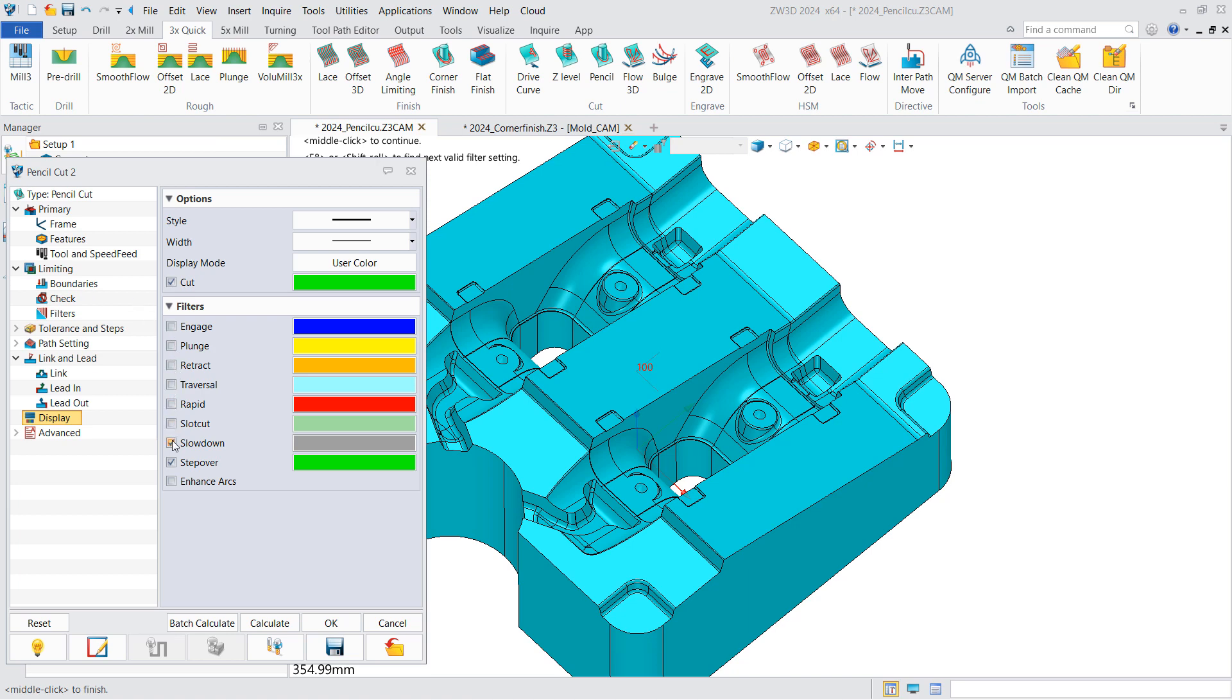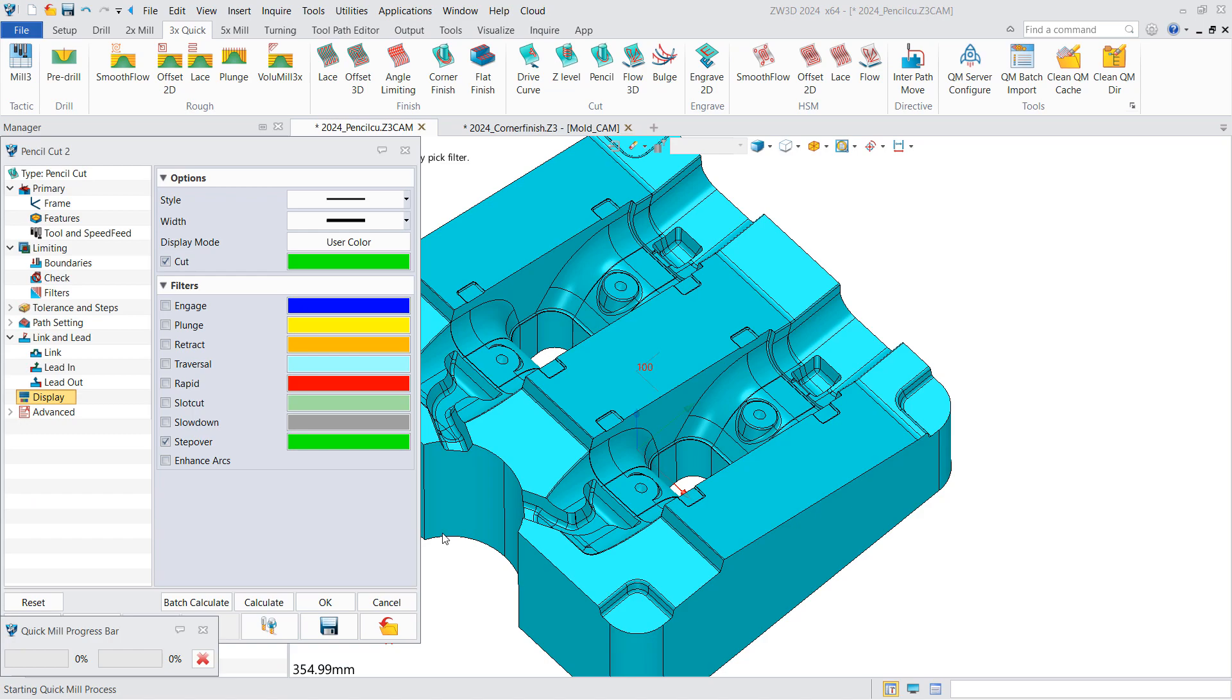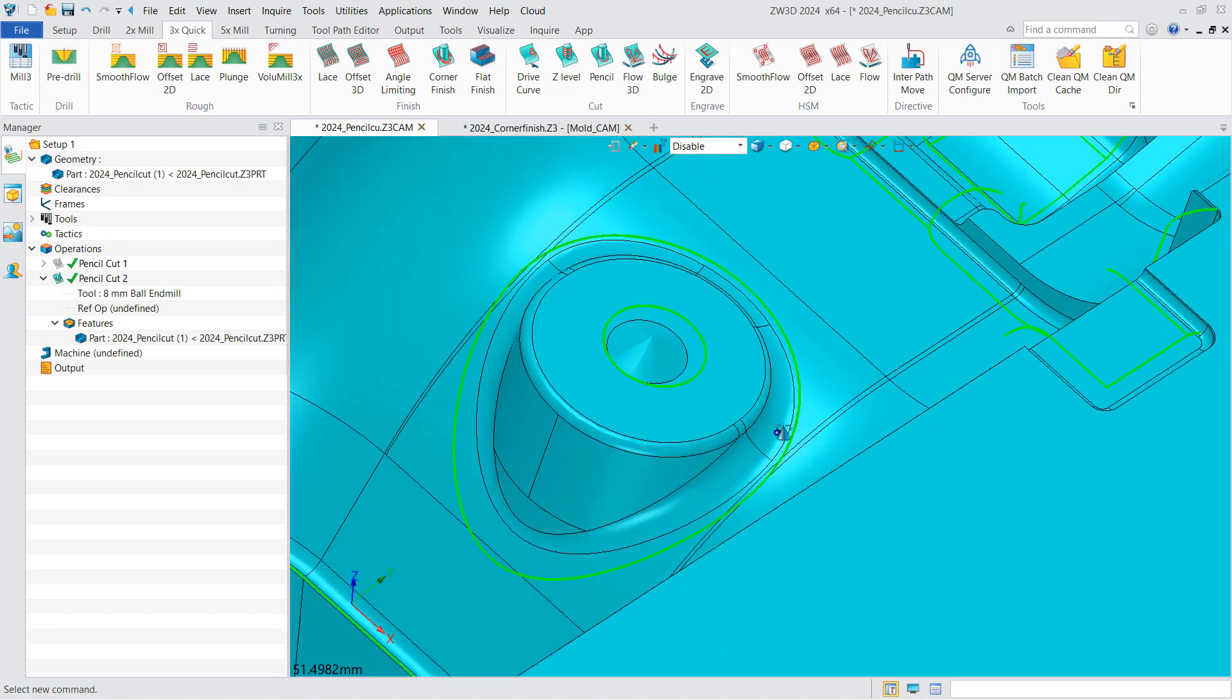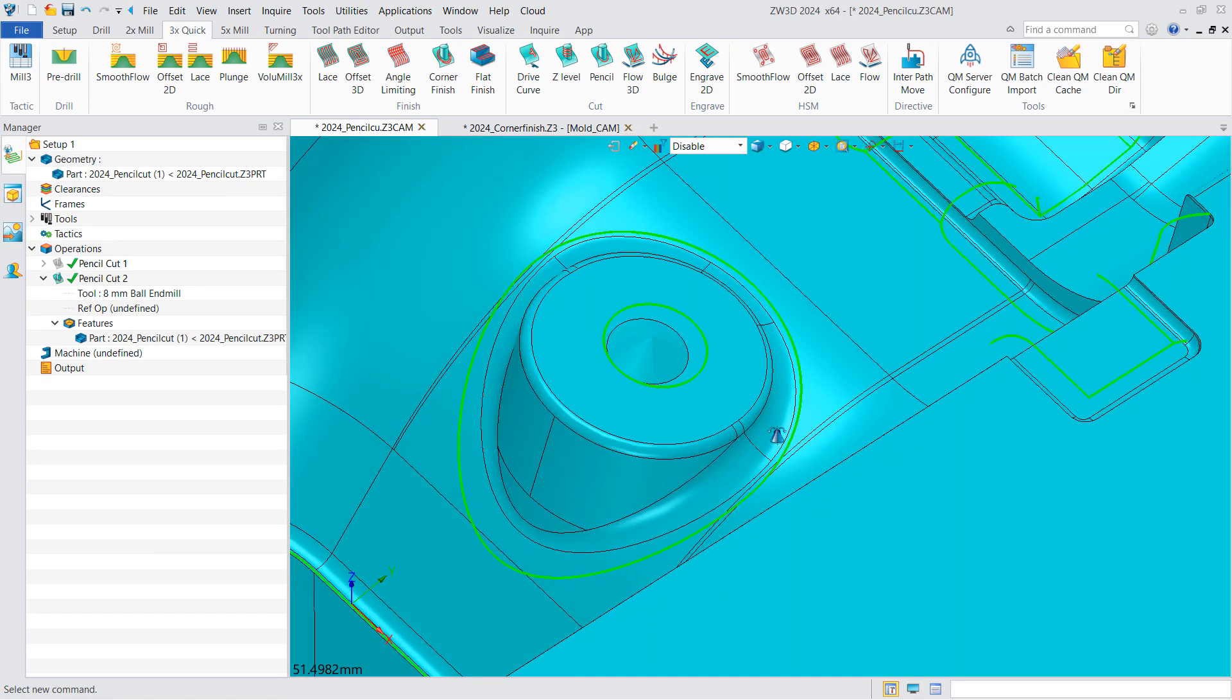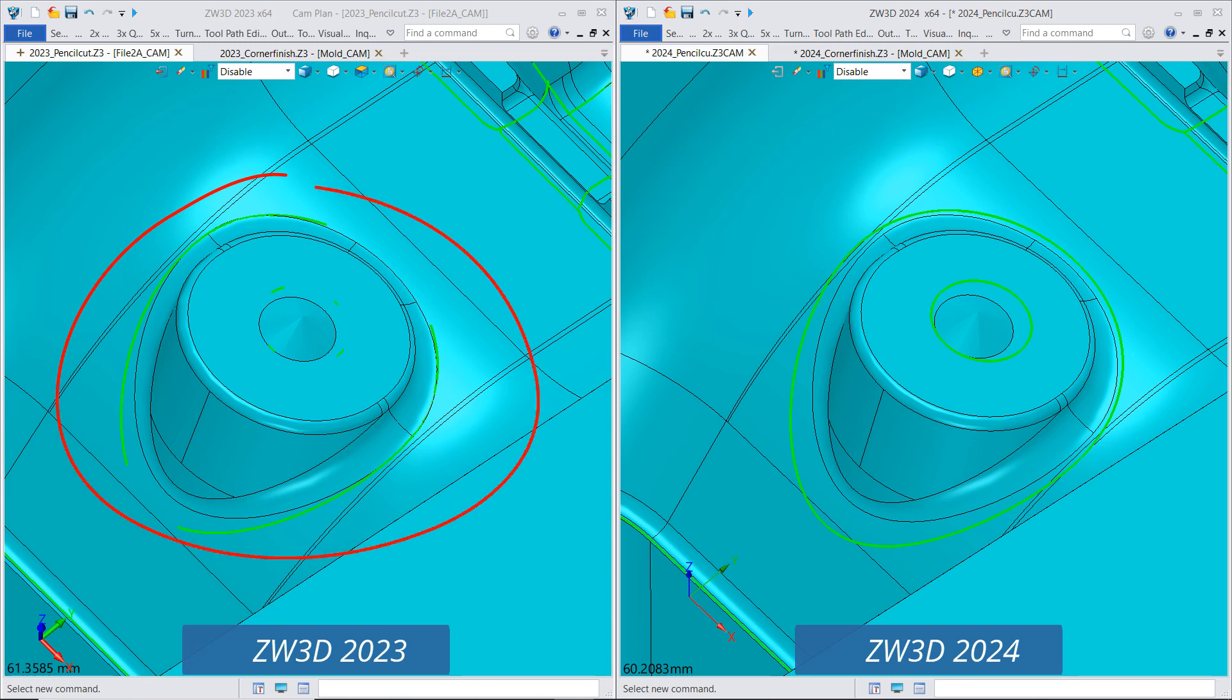Also, hide the other toolpath segments to better show the effect. Let's compare the result with that of ZW3D 2023.